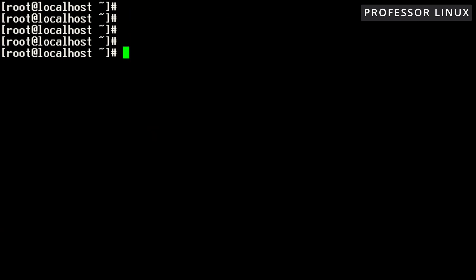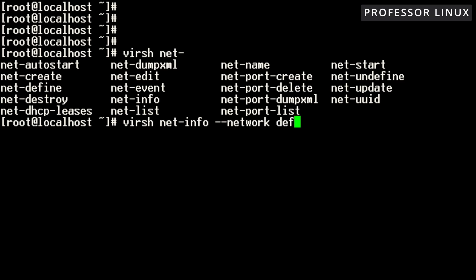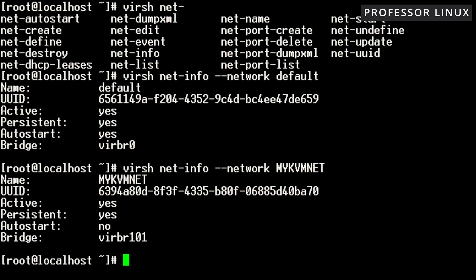The great thing is, once you set this up, you can do virsh net and then double-tap to get a lot more options. You can undefine it, destroy it, create it — there are events, lists, info, and more. Using net-info on myKVMnet, you can see it's active, persistent, autostart is off — I can turn that on. You can see virtual bridge 101, and also virtual bridge 0. That virtual bridge 0 is what the virtual machines actually see as their interface or bridge.